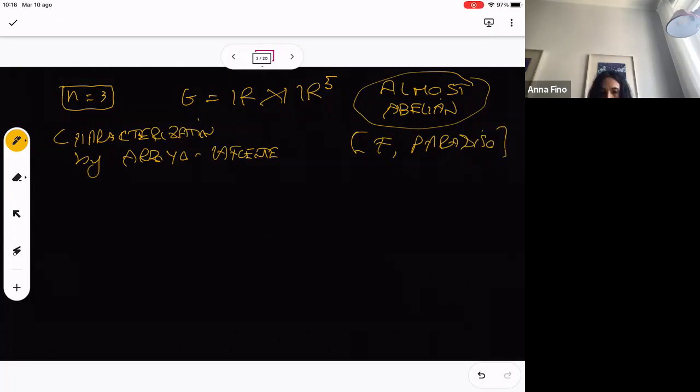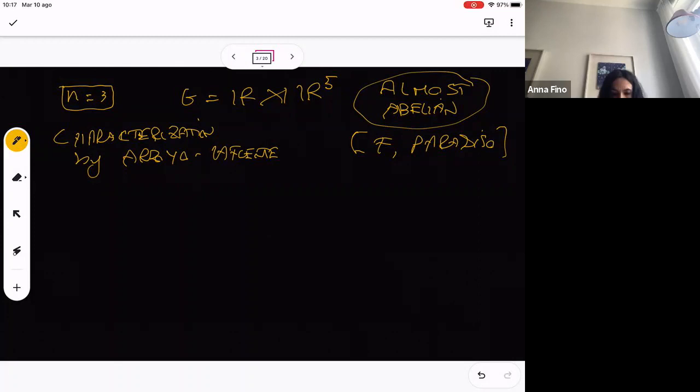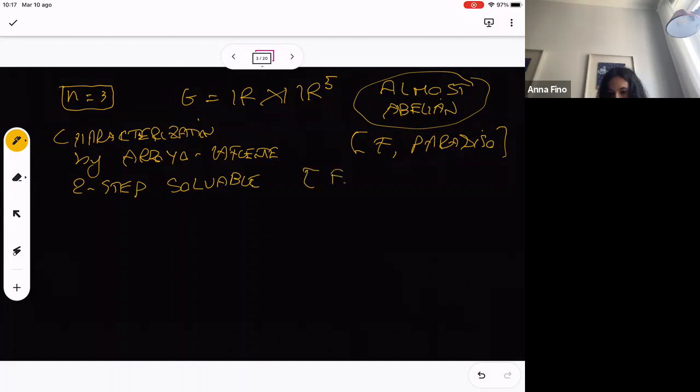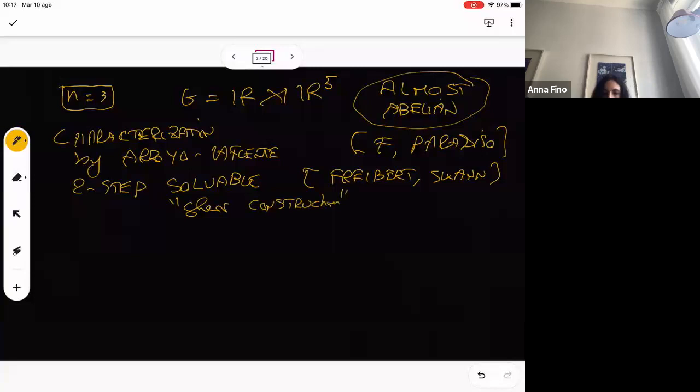Of course, this is a particular case where G is two-step solvable, meaning the commutator is abelian. I want to mention a nice recent paper about two-step solvable by Fribert et al., where they consider this case using a more general construction they call the share construction, which appears in this more general setting.